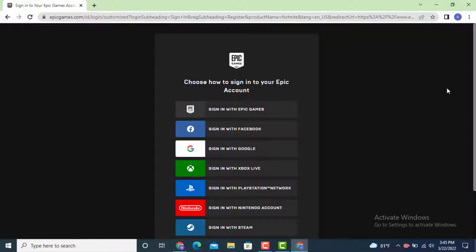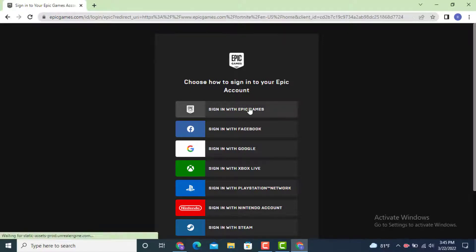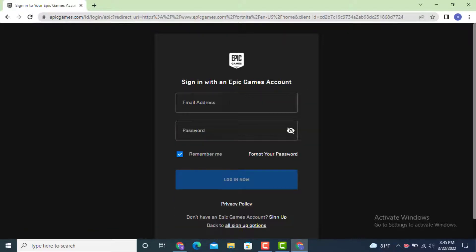If you have used different sites or a different gaming platform, tap on the relevant option. As I've used Epic Games, tap on 'Sign in with Epic Games.' Now enter your email ID and password in order to log in.